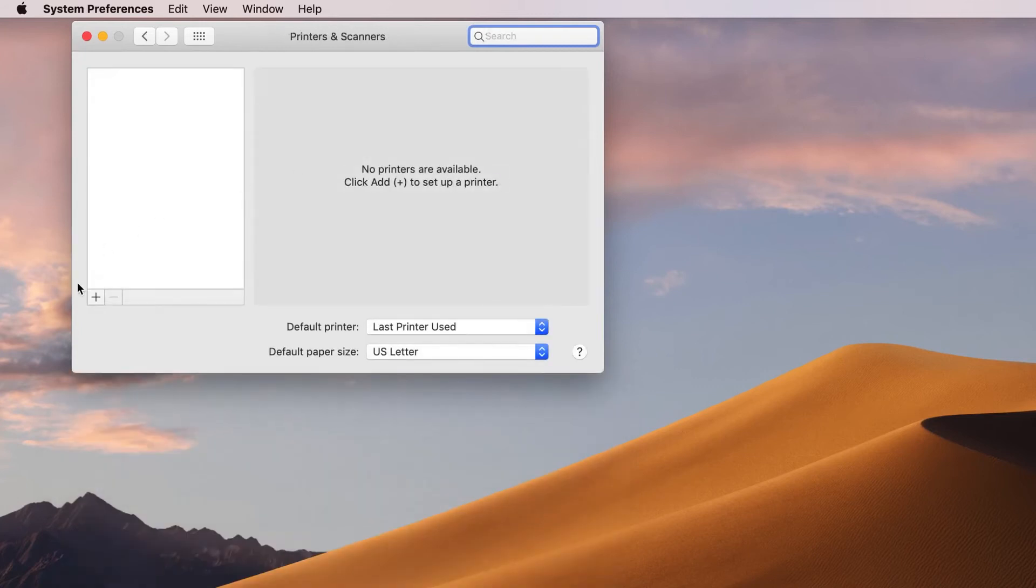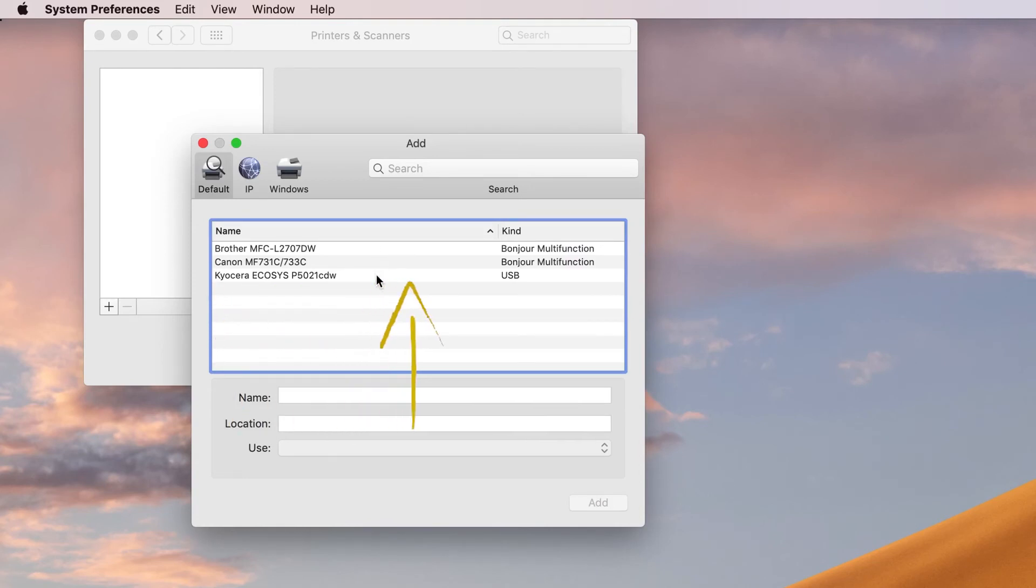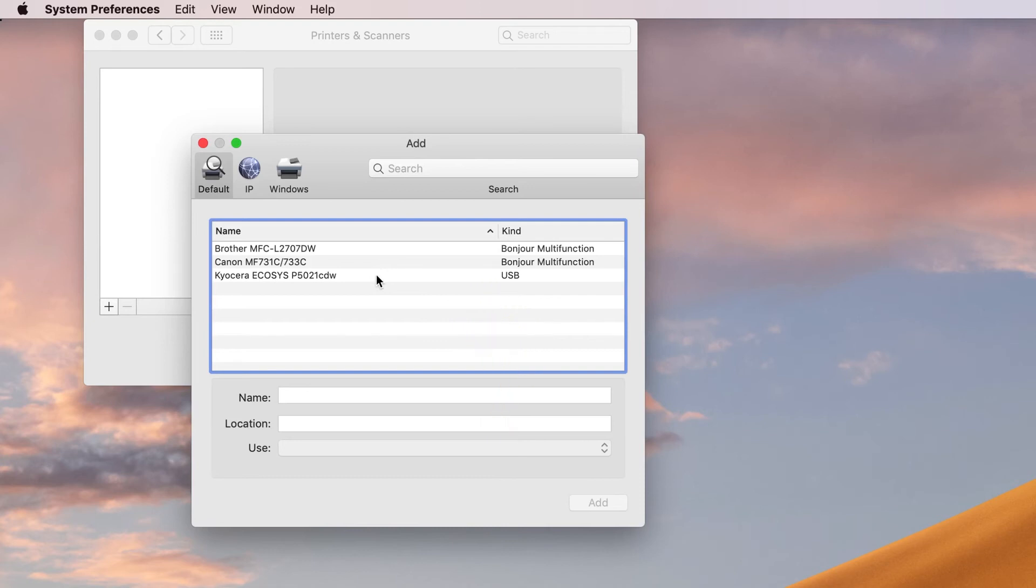Press the plus key. Look for Kyocera Ecosys P5021CDW with the kind defined as USB. Highlight it.